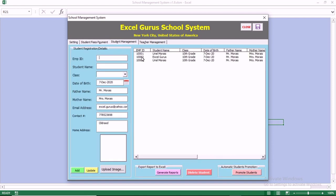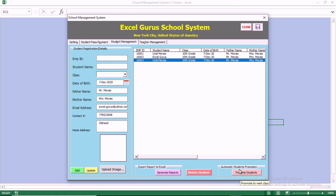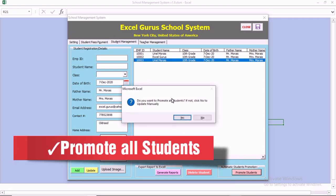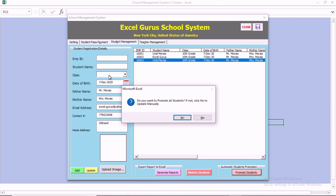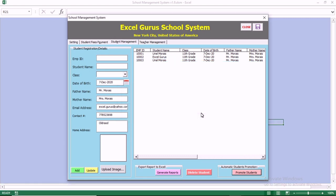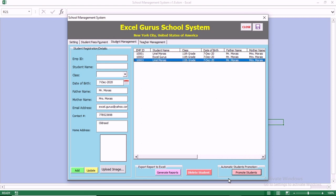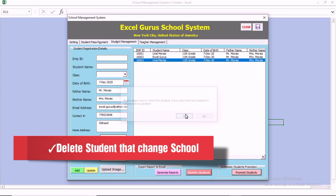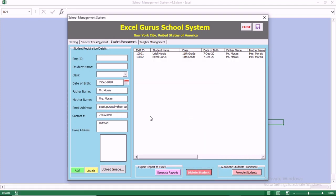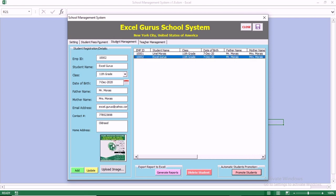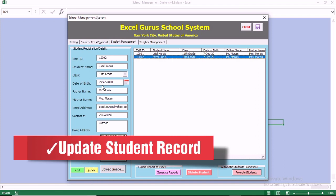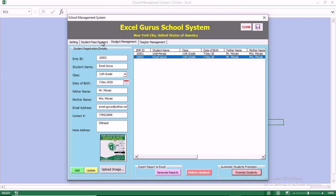Back in the system, you can see the student management section. You can double-click on a record to update or delete that student. You can also promote all students at once — if a student is in 11th grade, clicking Promote moves them to 12th grade. Even with 500 students, just one click promotes them all. If a student left the school you can delete them, and if a student was demoted, you can handle that through individual record updating.